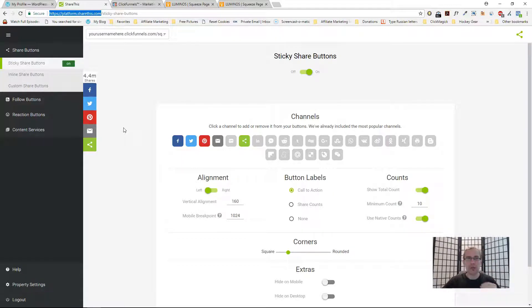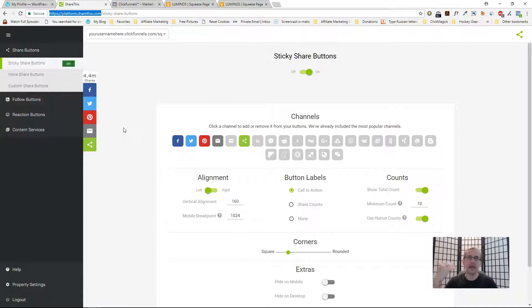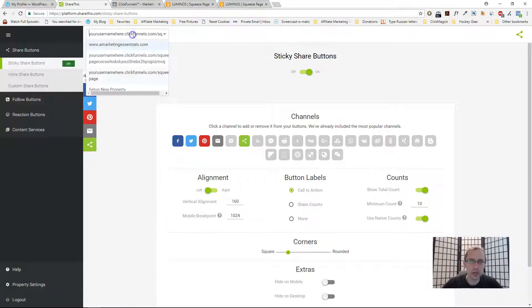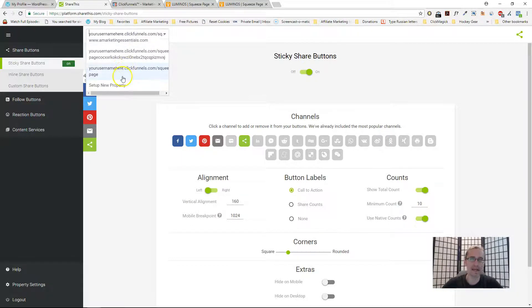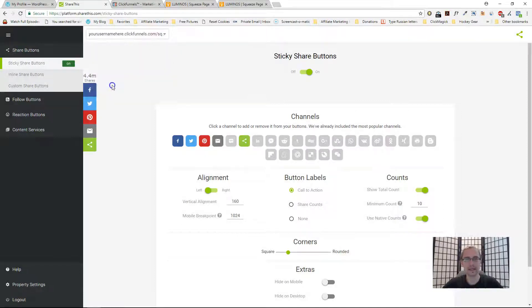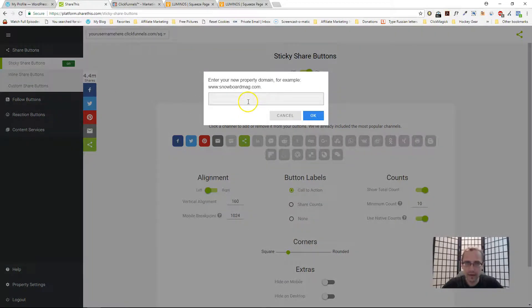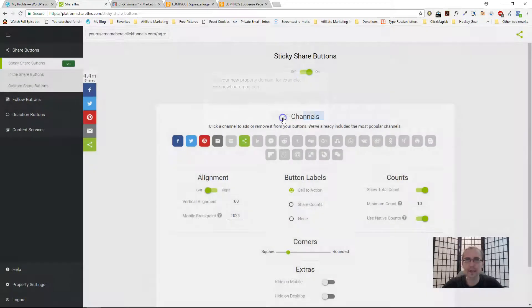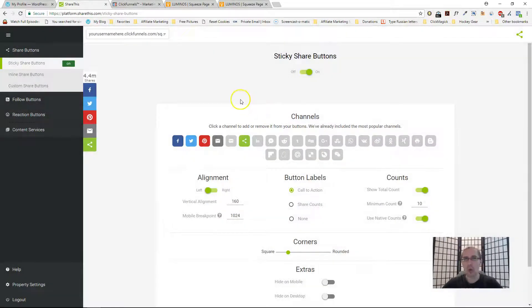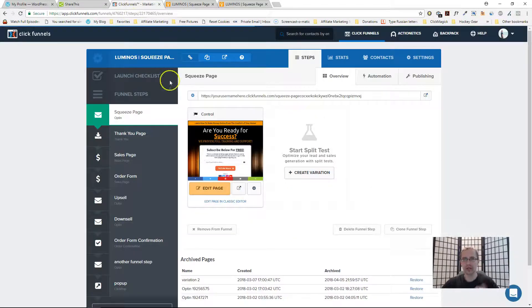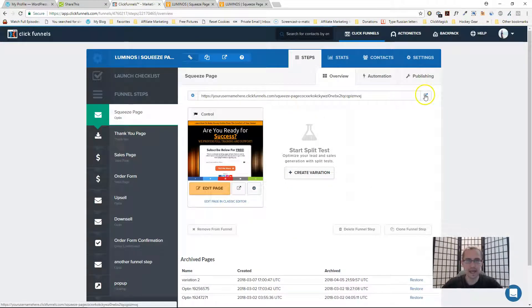Once you do that you need to put in your website. Once you register and confirm your email, you need to put in your website at the top. It'll say set up new property. All you have to do is type in your website URL.